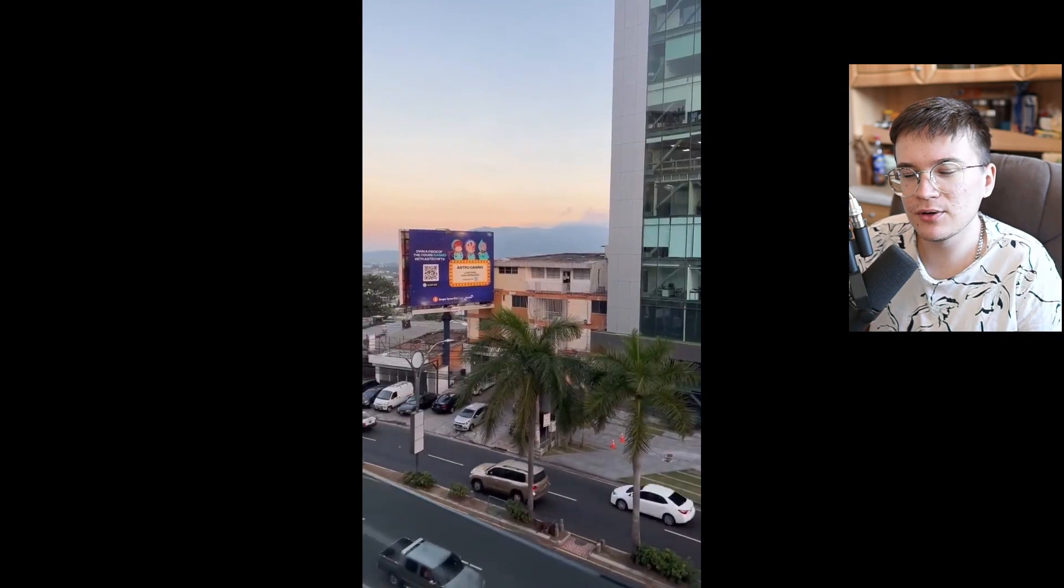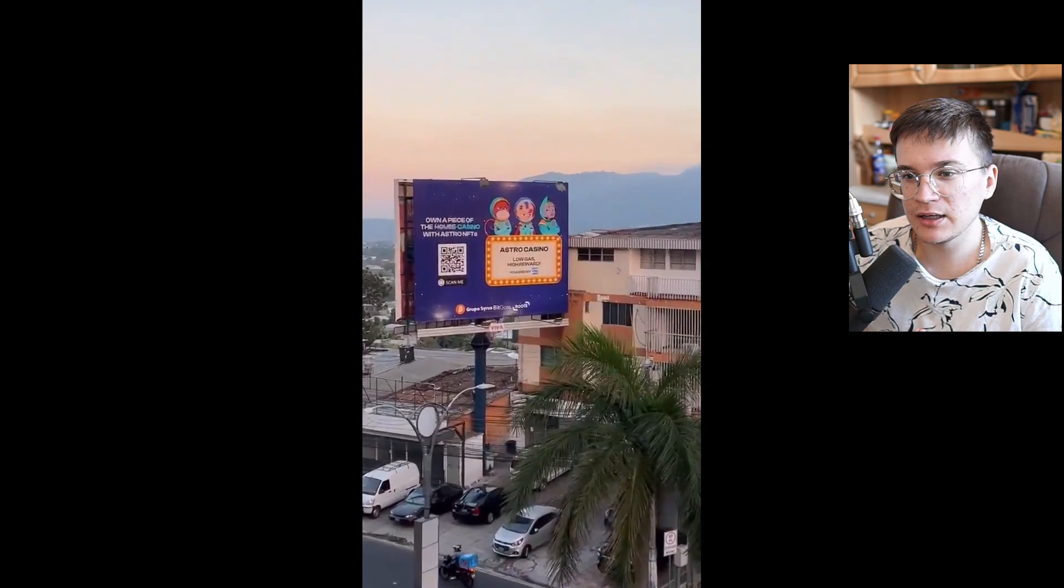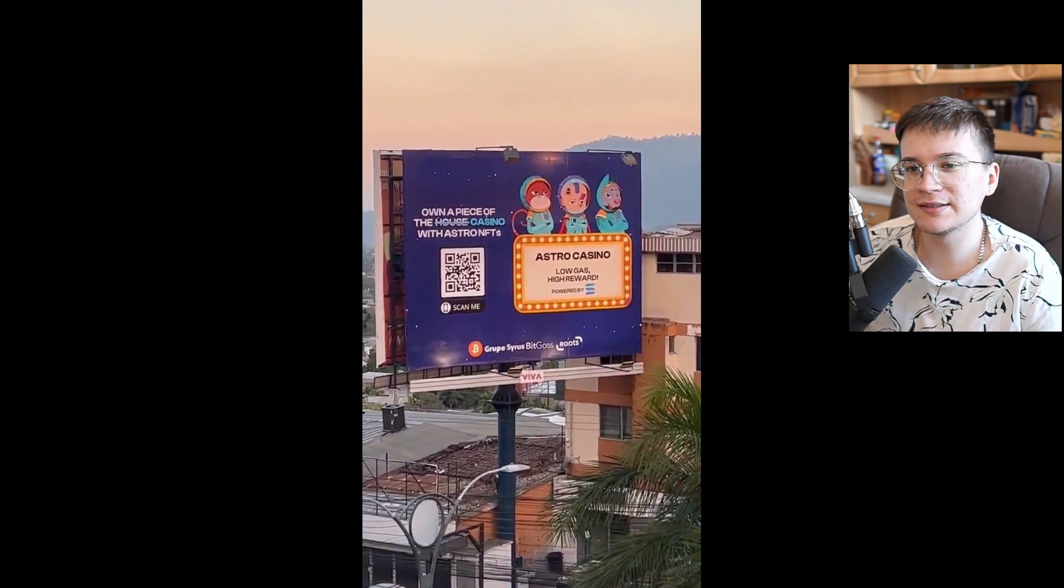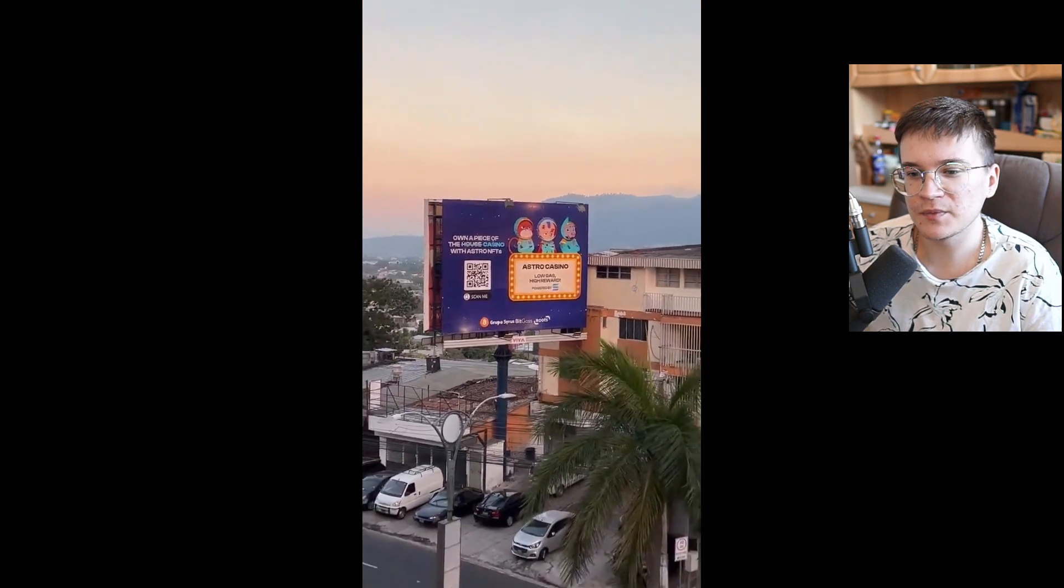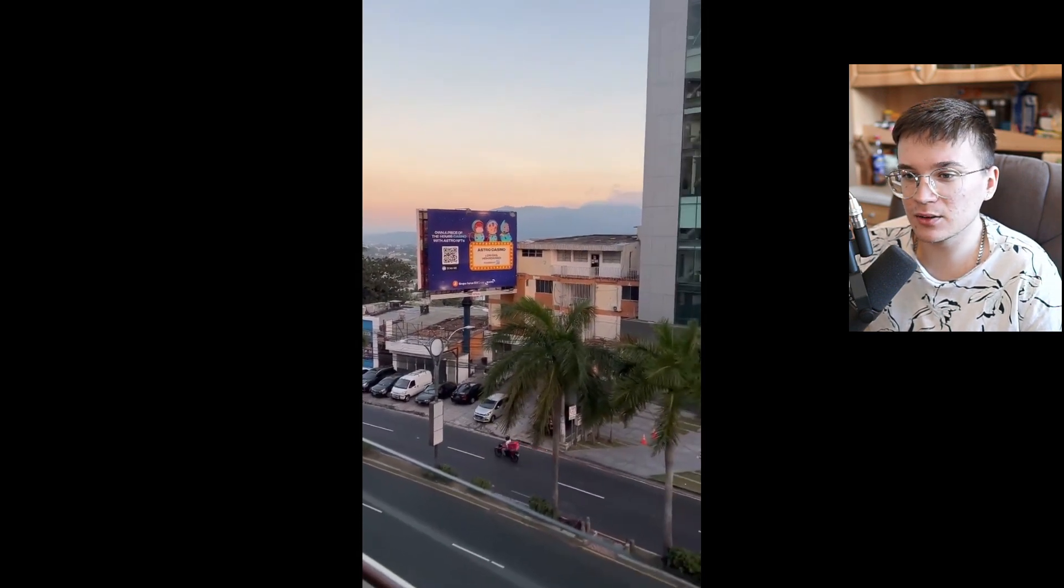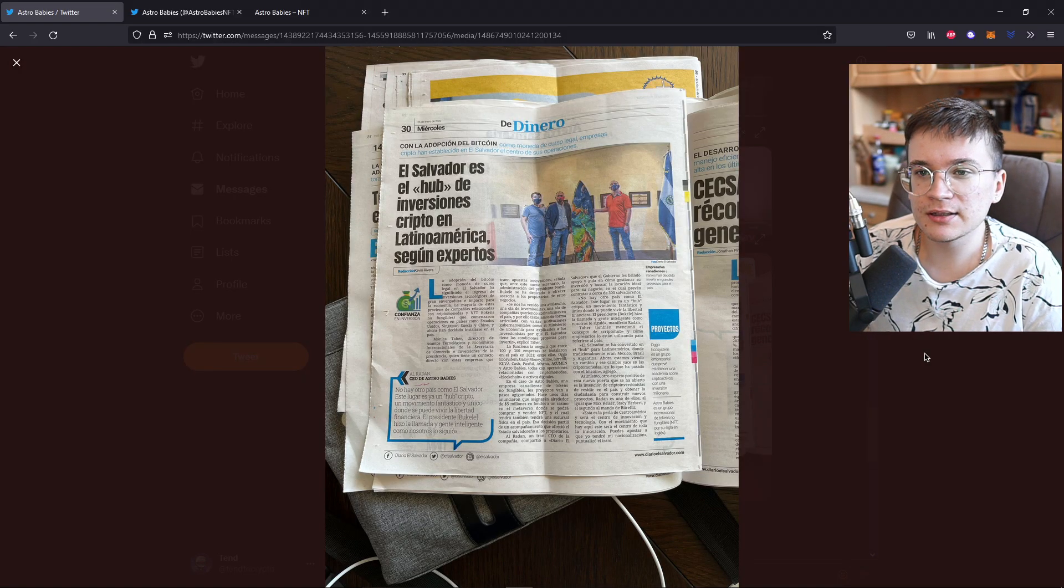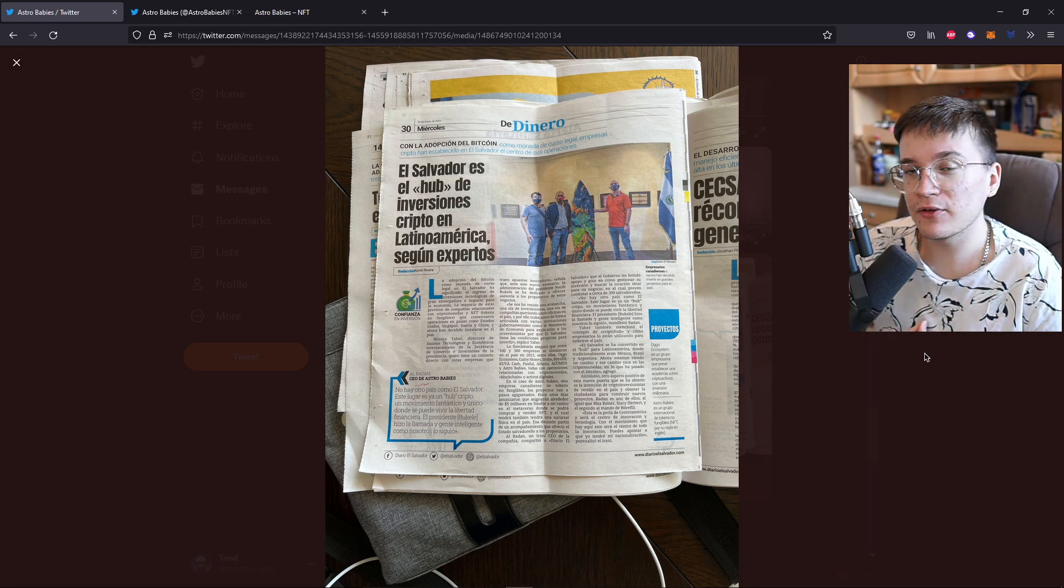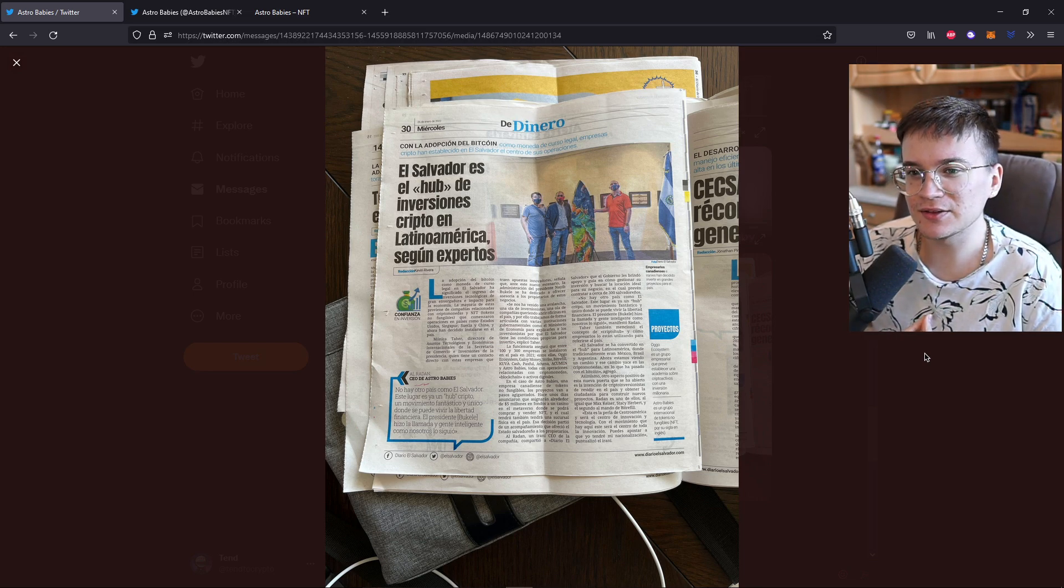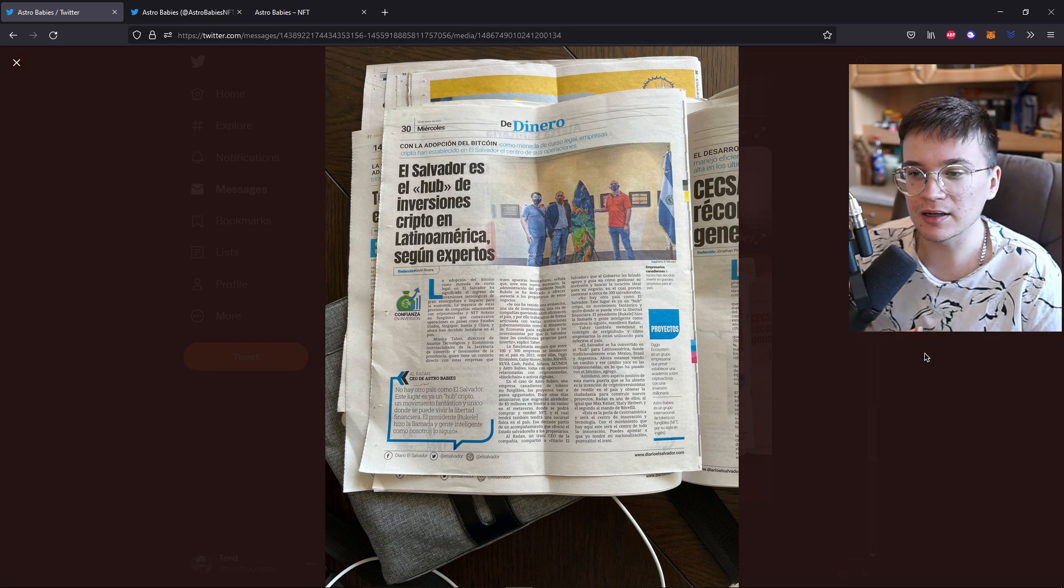To showcase you how big this project is in Central America, here we can see a huge billboard of the Astro Casino and of the NFT itself, just placed in the middle of the street and I think it looks very beautiful. Here I even found a newspaper article in El Salvador. Unfortunately my Español is not the best so I can't read it, but the fact that they have a newspaper article is pretty huge in my opinion.